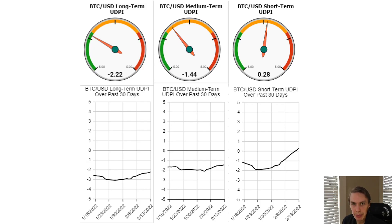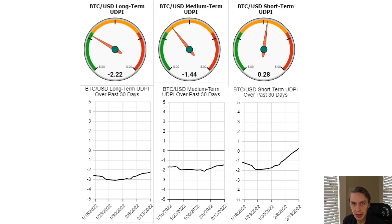Hello everyone, welcome back to Upside Down Data. Today I want to talk about current risk across the crypto markets. If you like the content, remember to subscribe to the channel, give the video a like and follow us on Twitter, where we put out regular updates about our risk indicators and more.